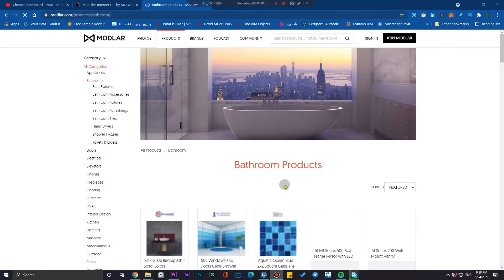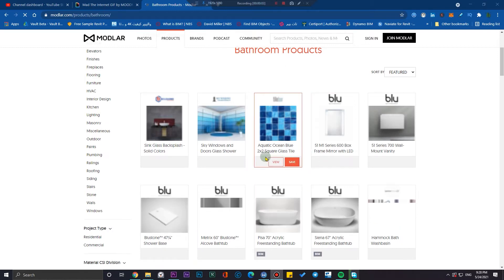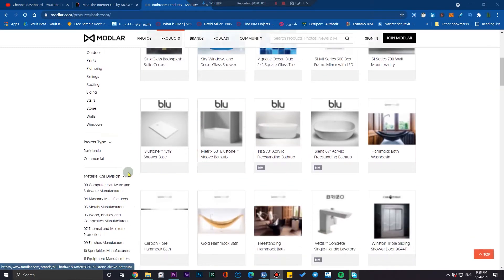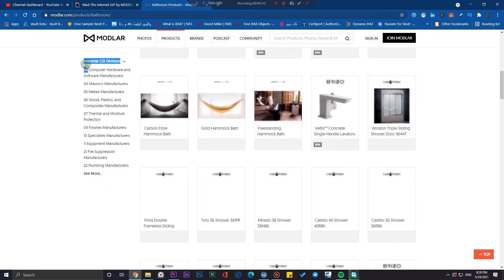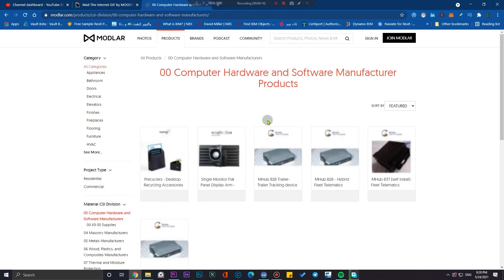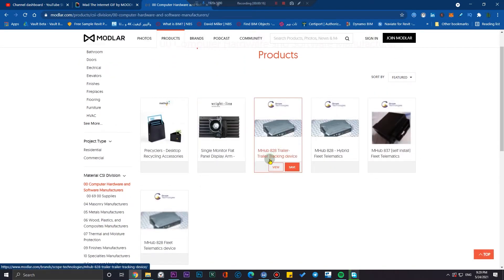The fourth website, which is one of my favorites, is Modular — great for interior design and interior objects. You can find many high-detail interior objects there. It's a very user-friendly website where you can filter according to many parameters and find the exact model or family you are looking for. Don't miss this website — check it and you'll find many useful objects and families there.